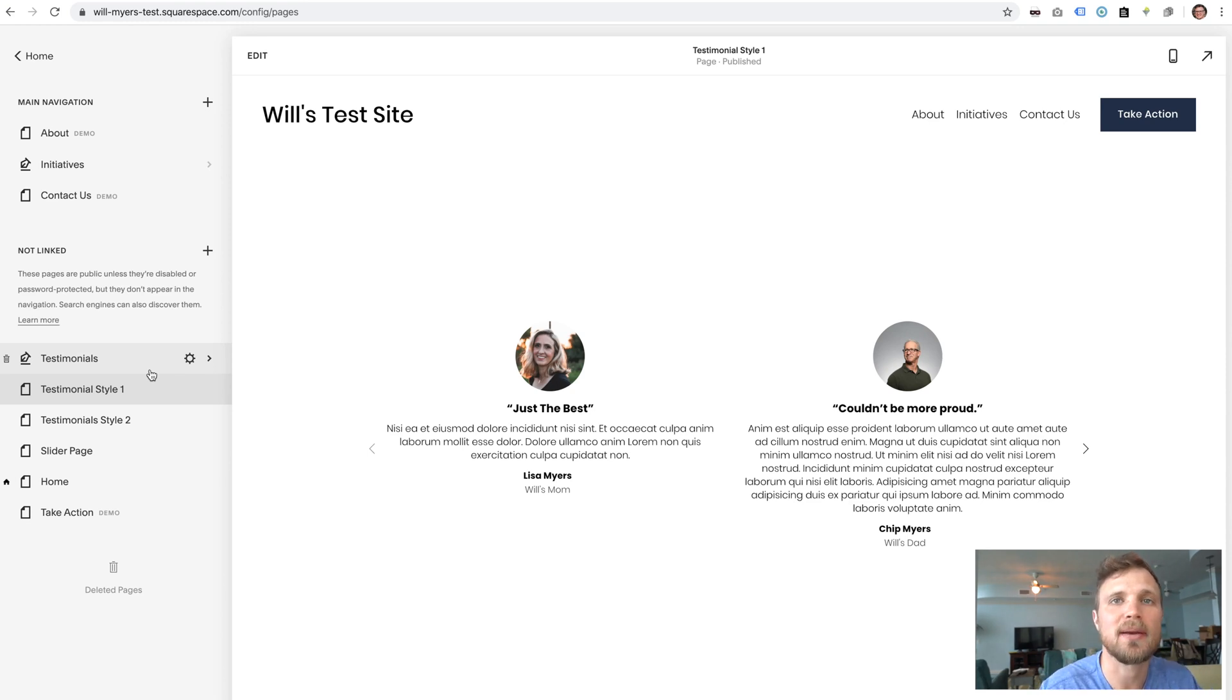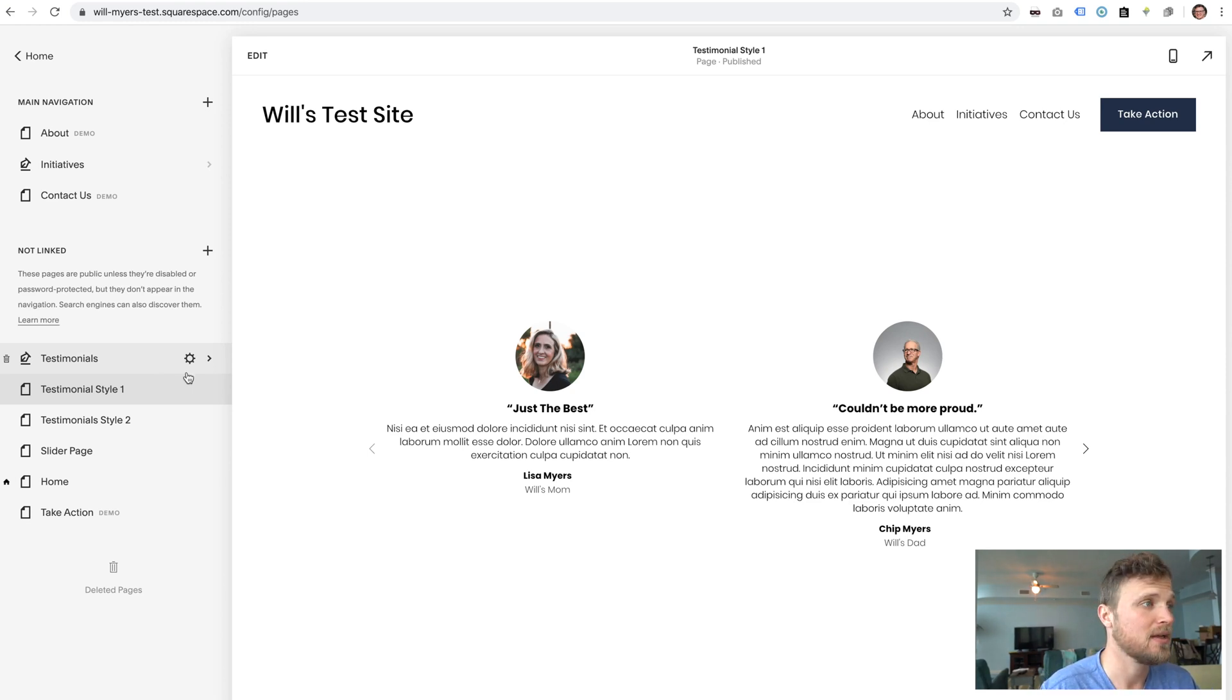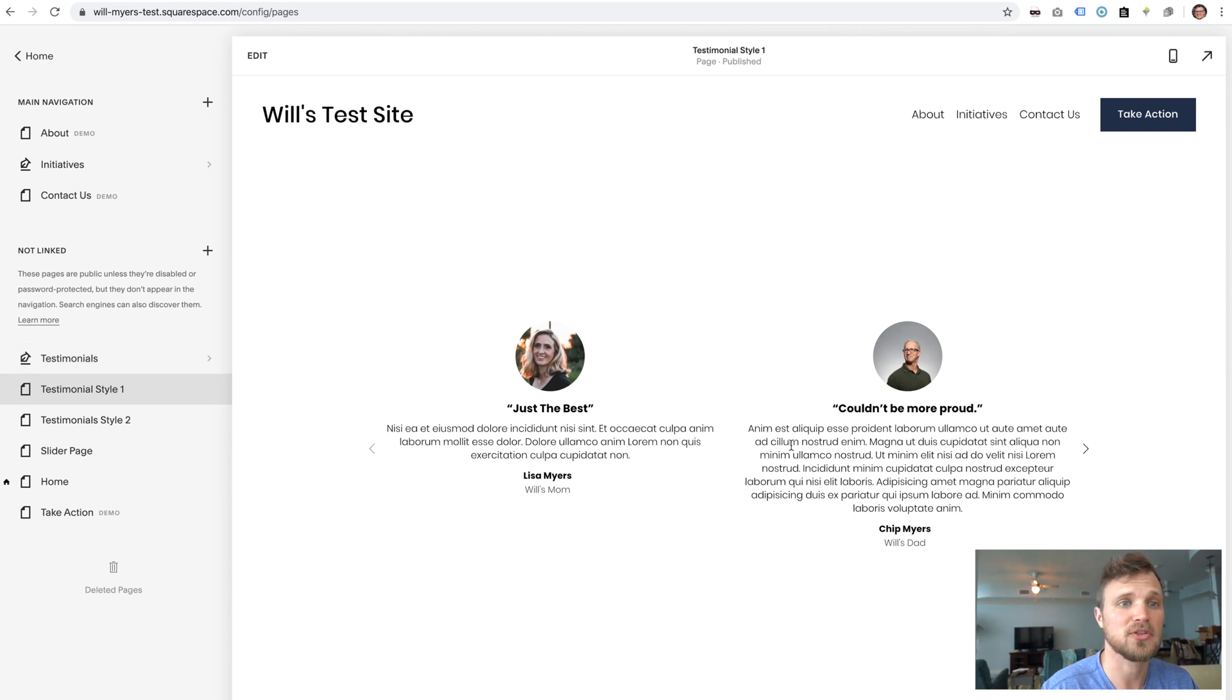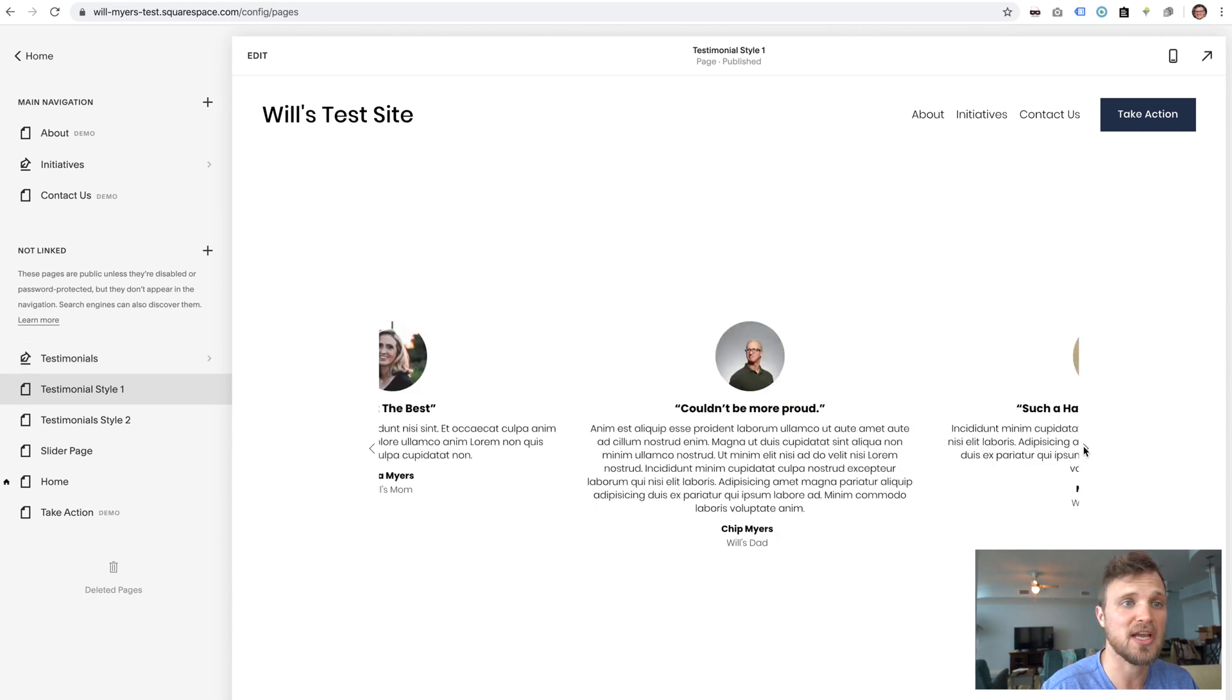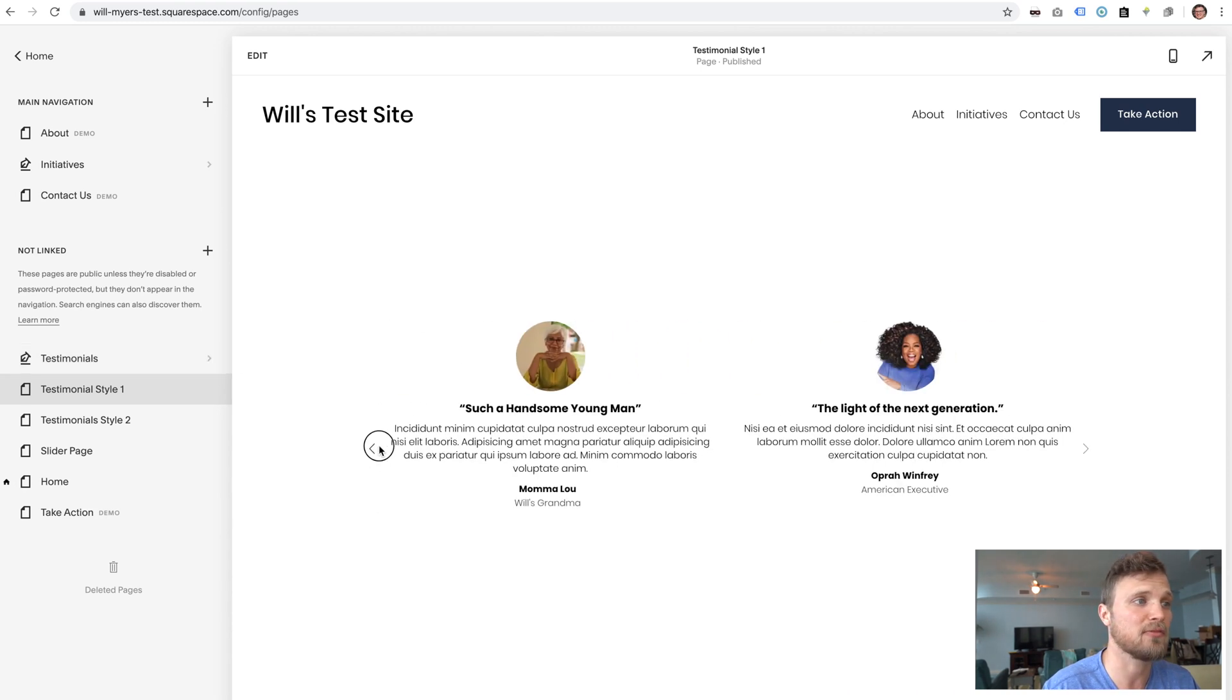Hi gang, today I'm going to show you how to make a testimonial block slider that comes from a blog. It's really easy to change and update and put throughout your entire website.